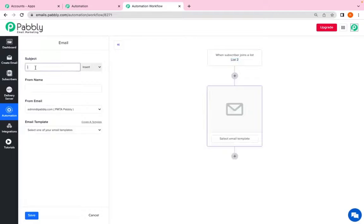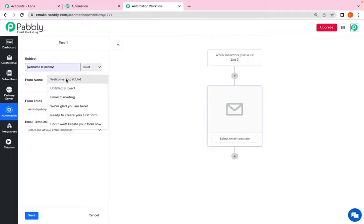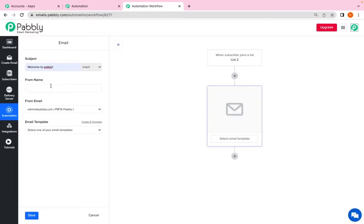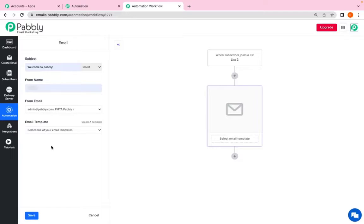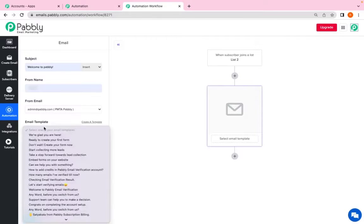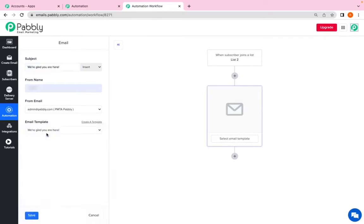Here you can add the subject line of the email. I will say welcome to Pabbly. From name, that is my name. From email address is the email address through which I want my emails to be delivered from. And I have to select the email.